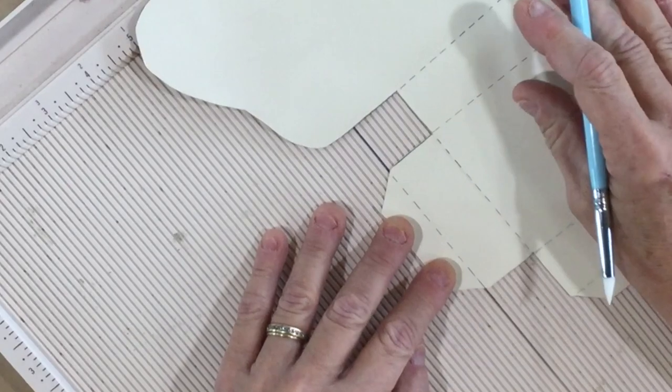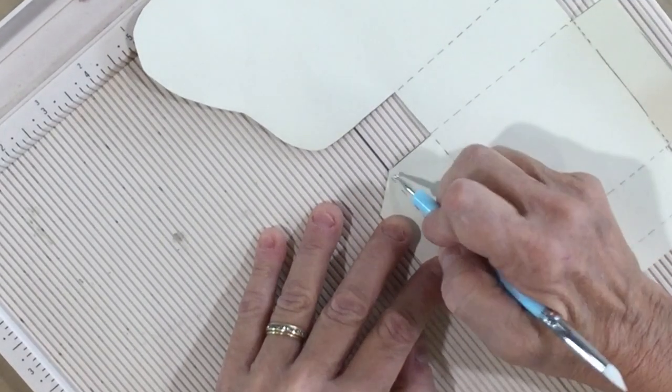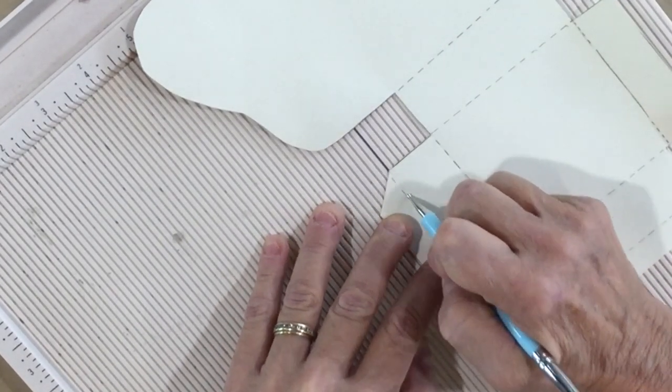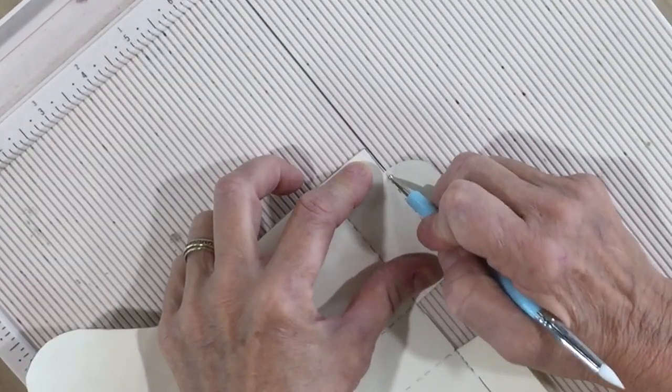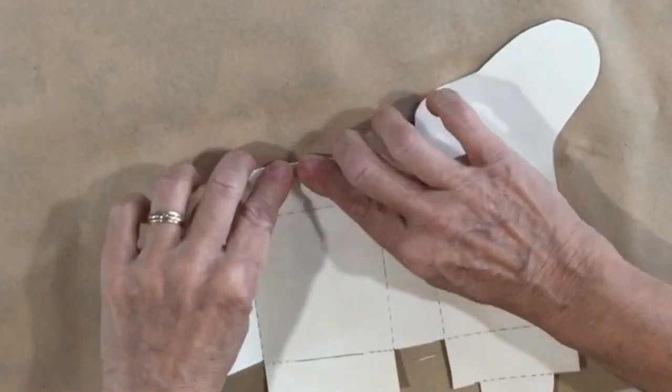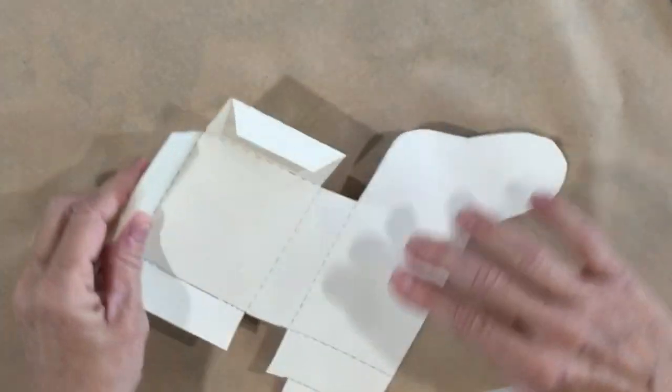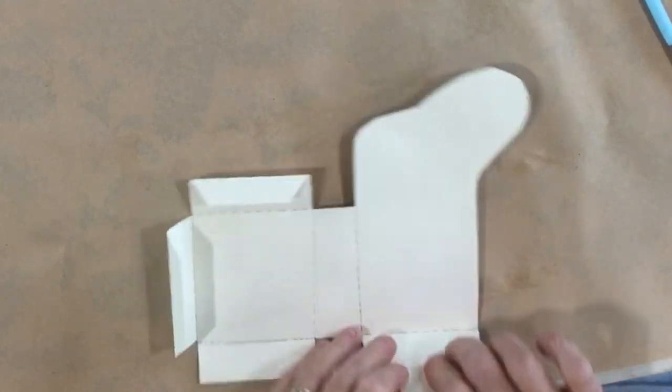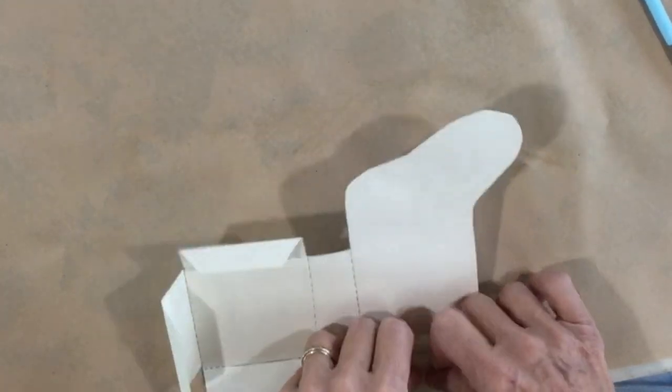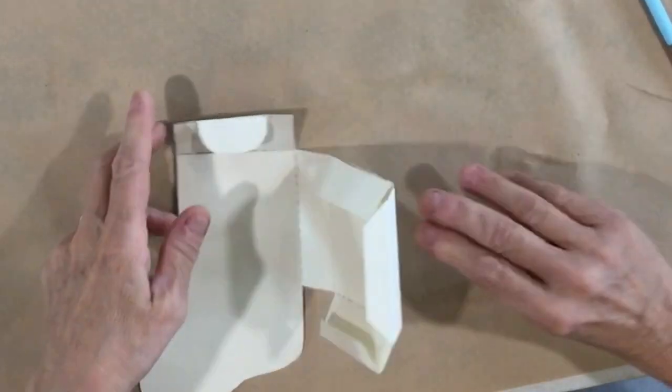And also be sure when you're scoring, you don't press so hard that you rip your paper. Folding my edges up here, it'll be a little tighter at the top because that's where we add in the extra paper.